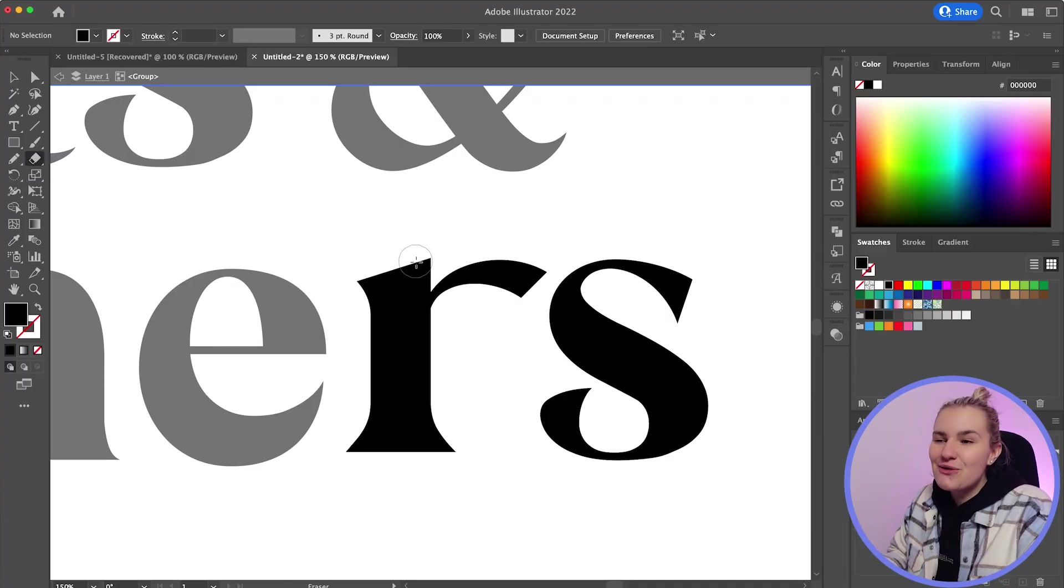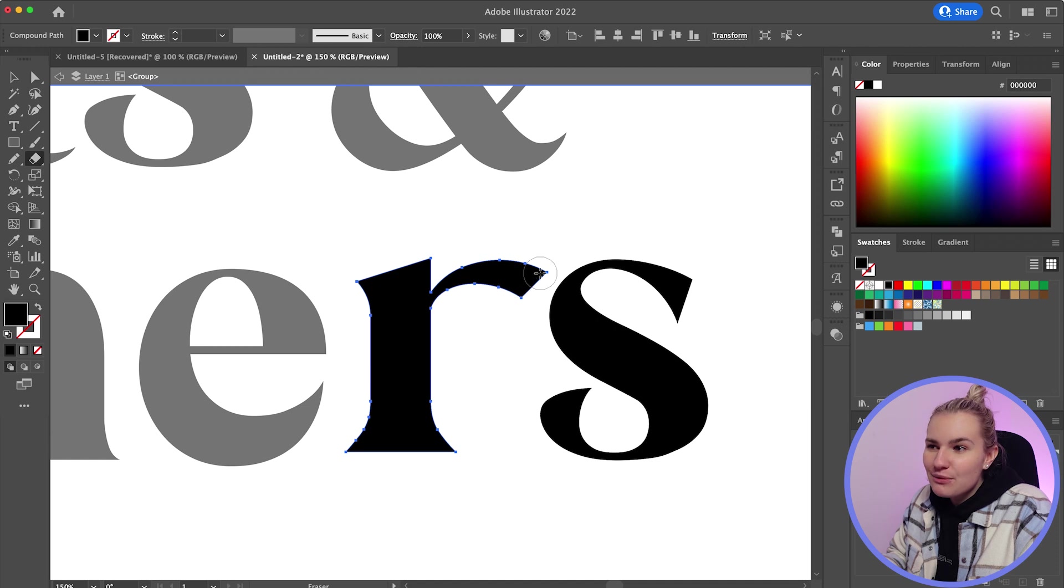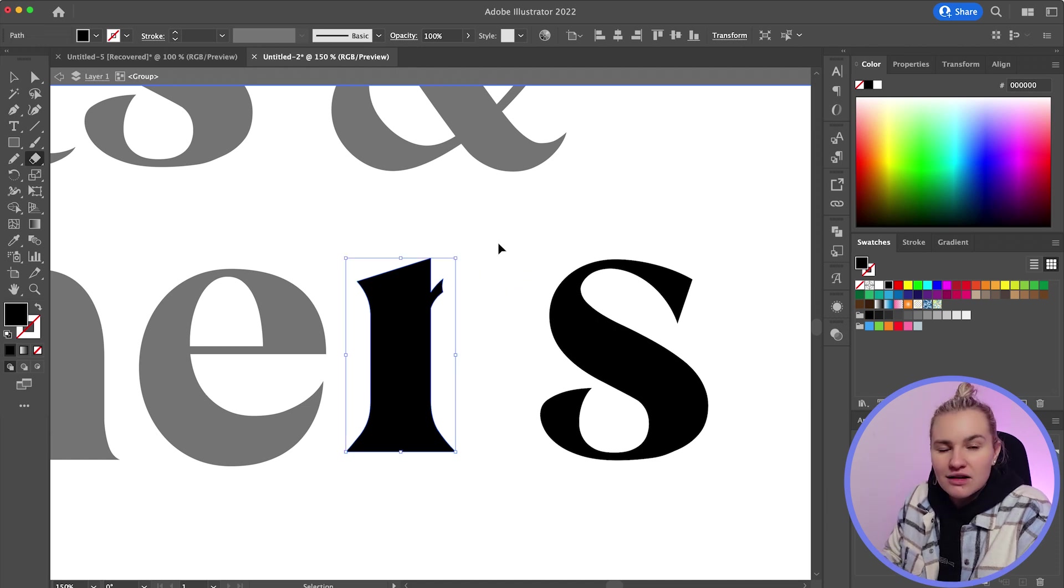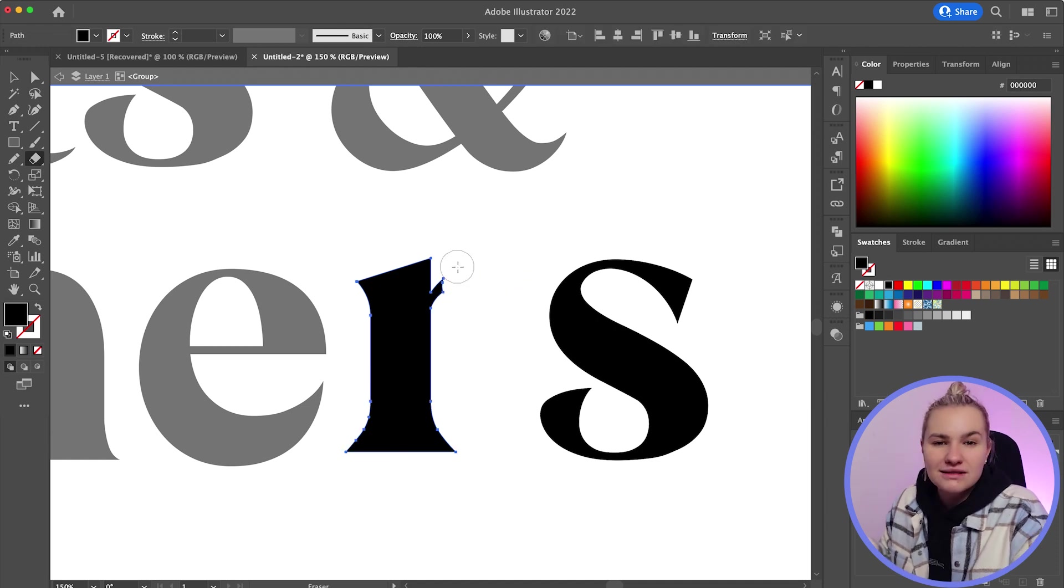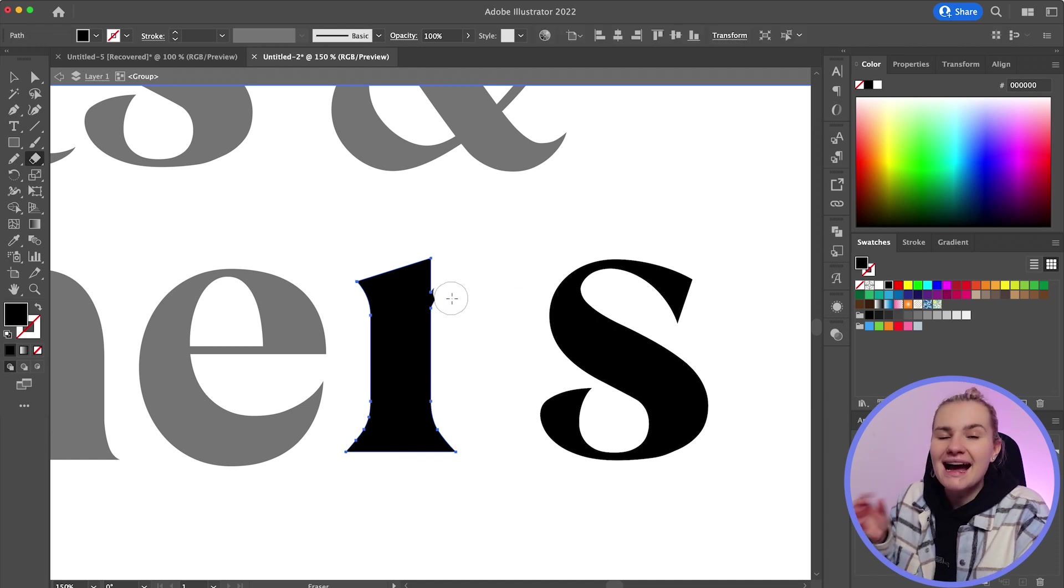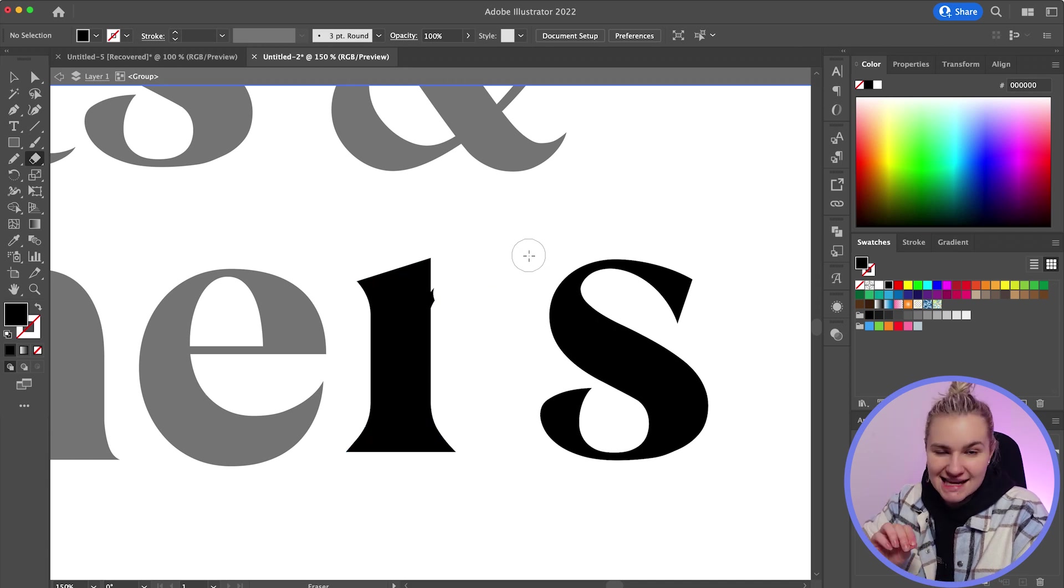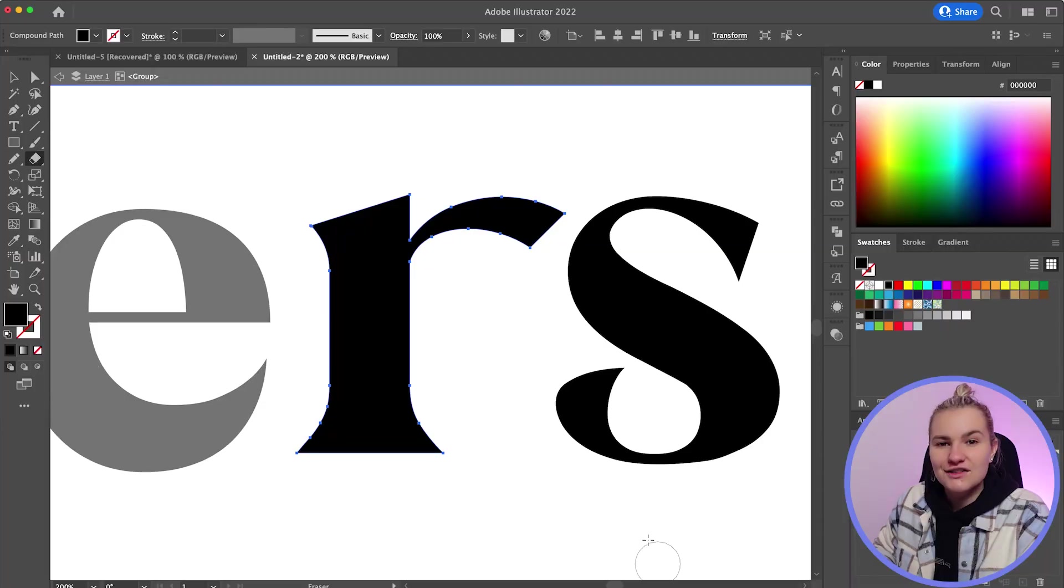Now you may be using the eraser tool like this. You grab the tool, click and drag with your mouse, and you've erased the path. But when you're dealing with typography, accuracy and precision is key. And that's where this secret little trick comes in super handy.